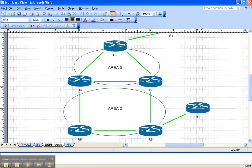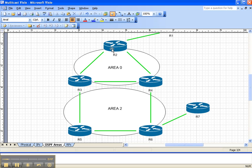So let's look at the network topology. We're going to be enabling PIM sparse-dense mode on every single interface that's running an IGP, or in our case OSPF. And I highly recommend that you do this if you're going to deploy some PIM technology in your network.